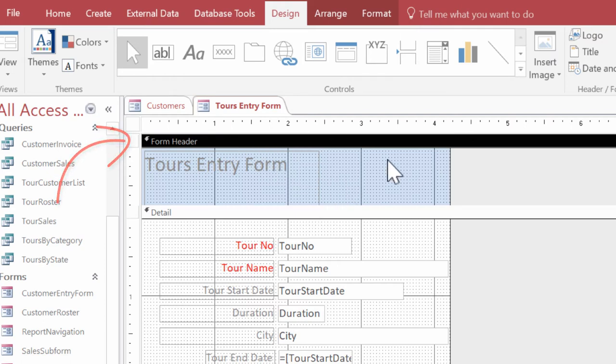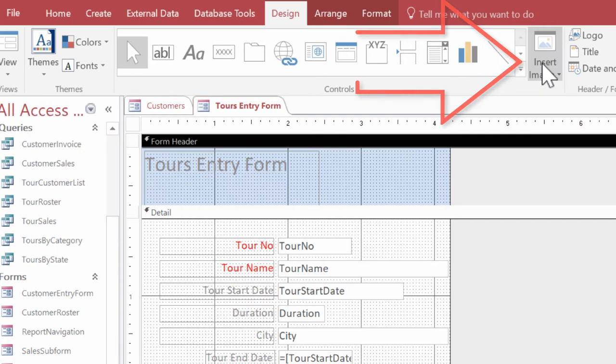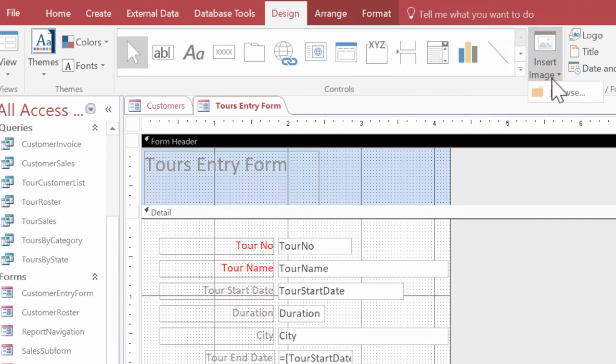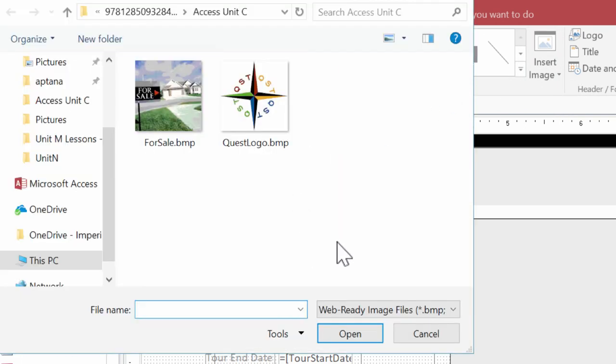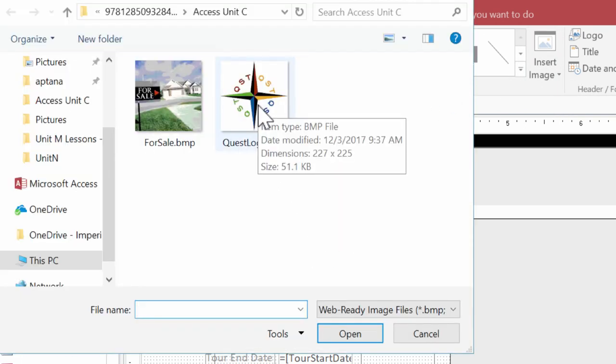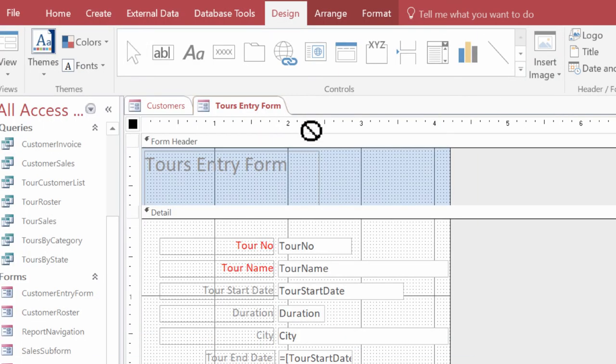I'm going to click the insert image button up here. If you need to make sure you select the design tab and then I'm going to browse. I have a couple of images ready to go. I'm going to use the logo here, Quest, and I double clicked on it.